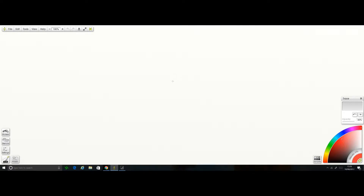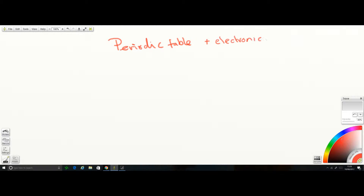Okay guys and girls, welcome to another exciting episode of chemistry revision. Today we're going to be looking at the periodic table and the electronic configuration, or the electronic structure, of elements. That's our topic for today.